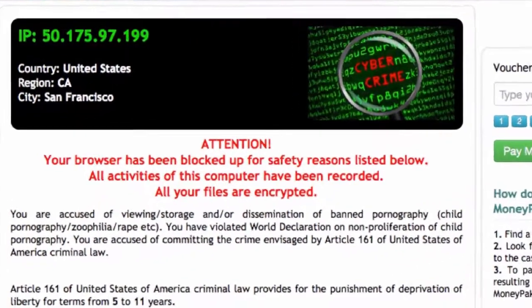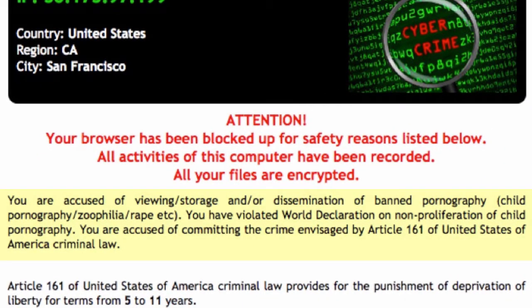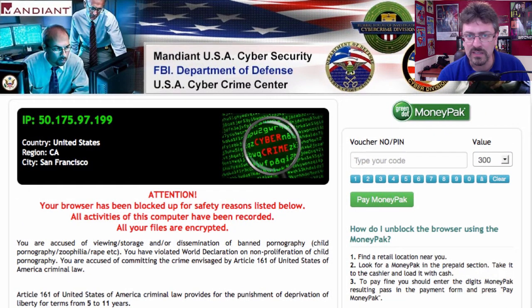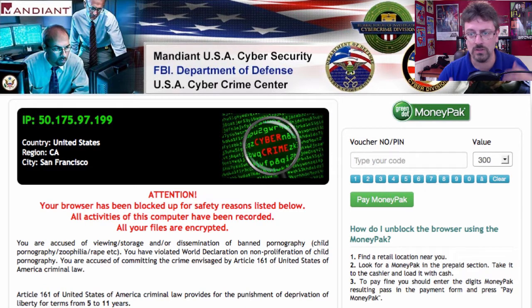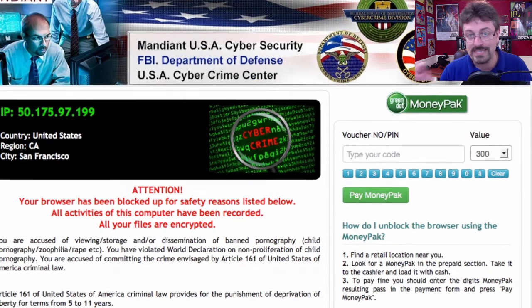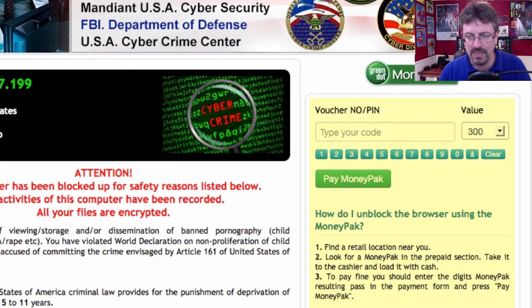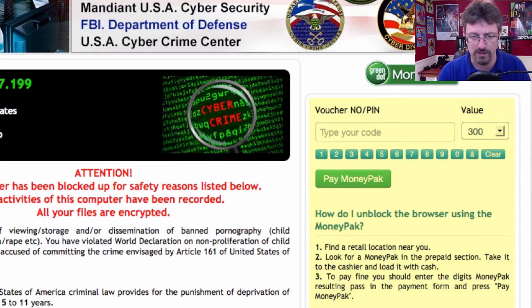It says: 'You are accused of viewing, storage, and/or disseminating of banned pornographic content — child pornography, zoophilia, rape, etc. You have violated world declaration...' This is pretty scary stuff, and you don't have to be doing anything wrong. You'd be amazed how many good people would see that and think, 'Oh no, I wasn't doing that — I'm going to get in trouble and go to jail.' Over on the side, it says the FBI will forgive your sins if you just send them $300.